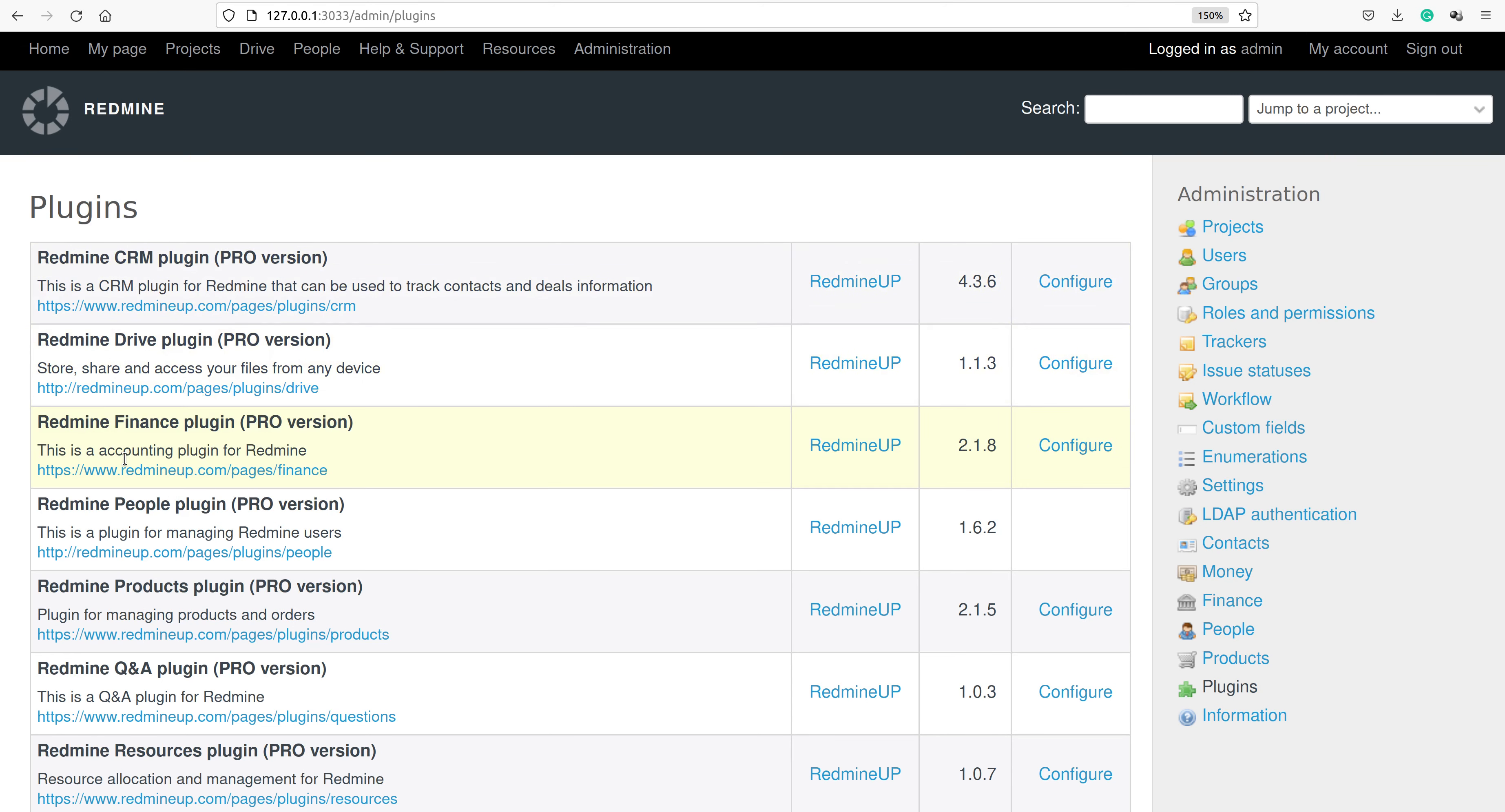We have done our job successfully. We have removed the Invoices plugin and completely uninstalled it from our Redmine. I hope this video was helpful for you. If you like it, you may check some other videos and articles from our documentation. Thank you very much for watching and bye-bye for now.